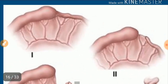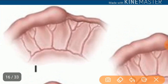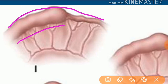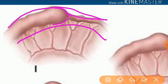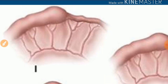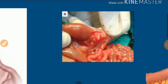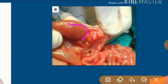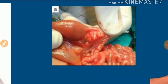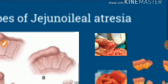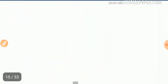In Type 1 atresia, the bowel is continuous, the mesentery has no mesenteric defect, and we see a dilated proximal bowel and a collapsed distal bowel — meaning there is an obstruction. This is the clinical picture of Type 1 atresia: a dilated proximal bowel, a collapsed distal bowel, and no mesenteric or bowel discontinuity.